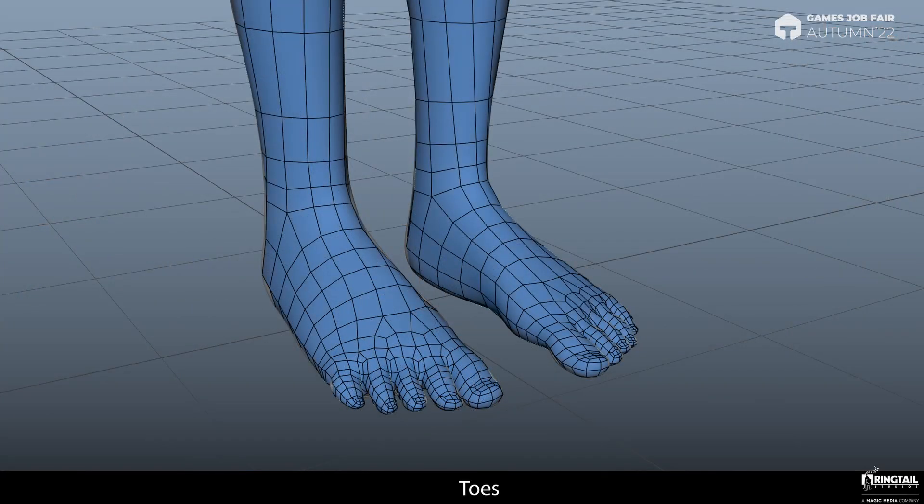I am not going to retopologize the toes because the technique is exactly the same as with the hands. And in most cases characters wear shoes, so I will skip this part.